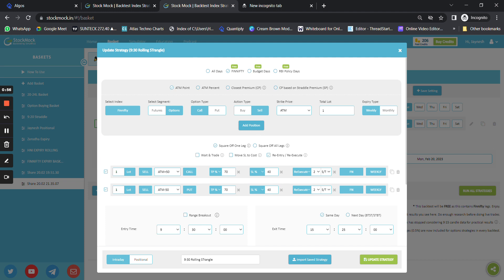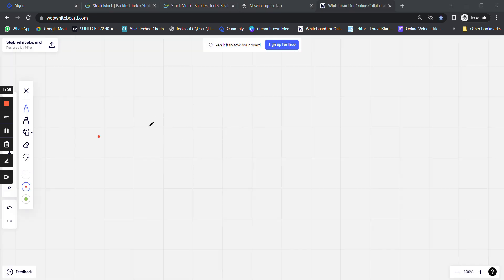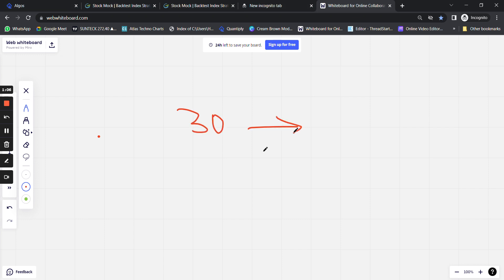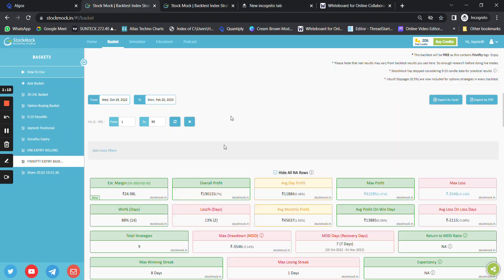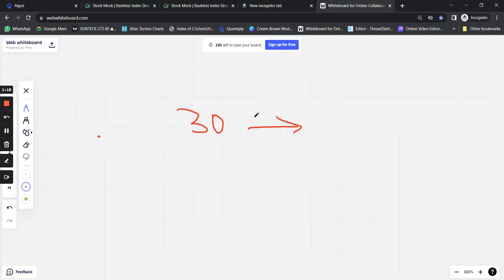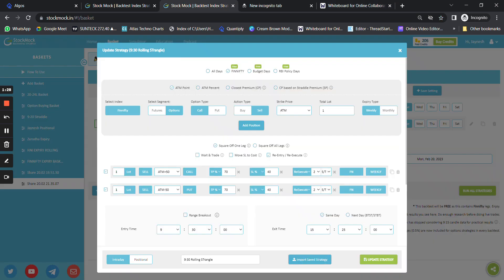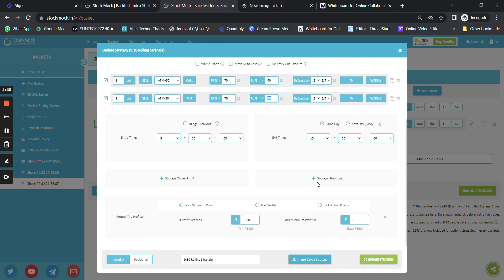Let's say we've shorted a strangle where the OTM plus 50 is trading at around 25 to 30 rupees. So if we're shorting at 30 rupees, the target would be around 9 rupees — that is 70 percent. Once that target is hit, a new OTM1 strangle gets shorted again at whatever price is available at that point. The strategy re-executes two times, either on stop loss or target.